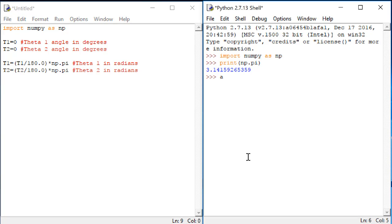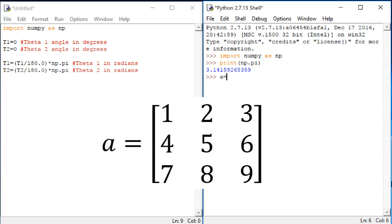In Python, here's how we create a matrix. Let's suppose I want to have a matrix A that looks like this: 1, 2, 3 and then on the next row 4, 5, 6 and on the next row 7, 8, 9.